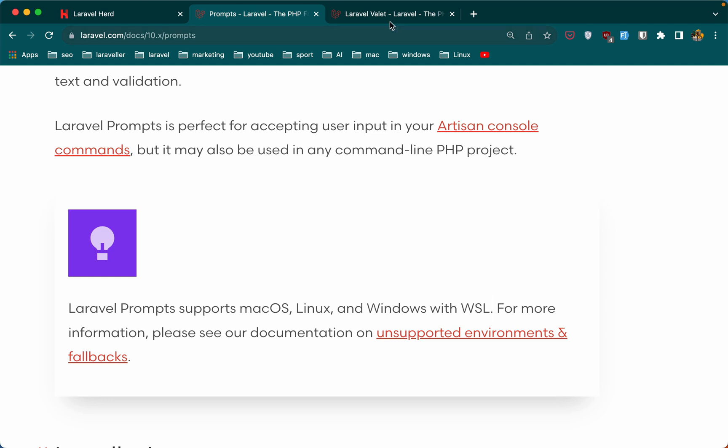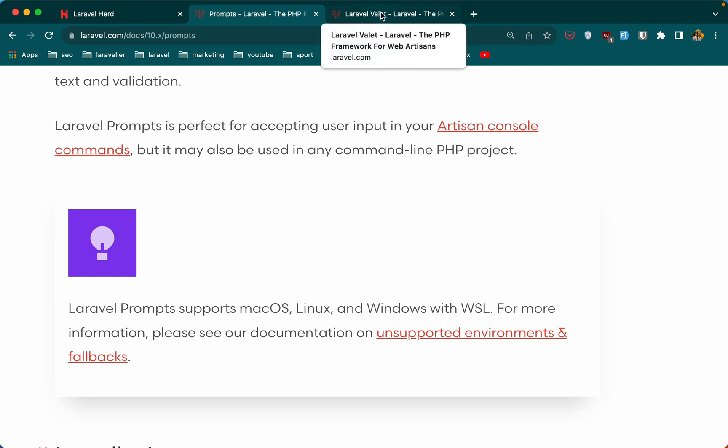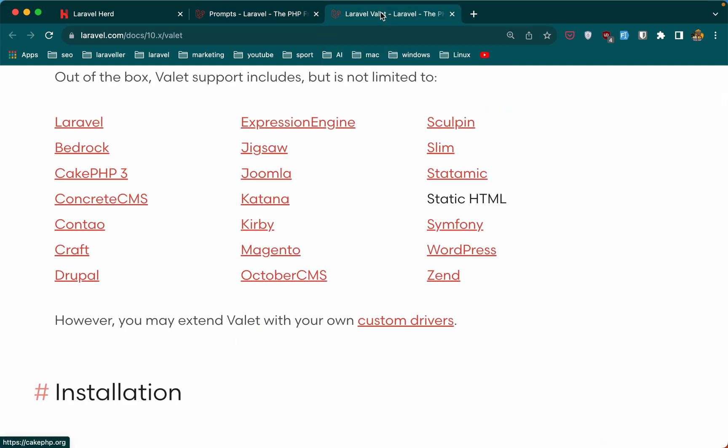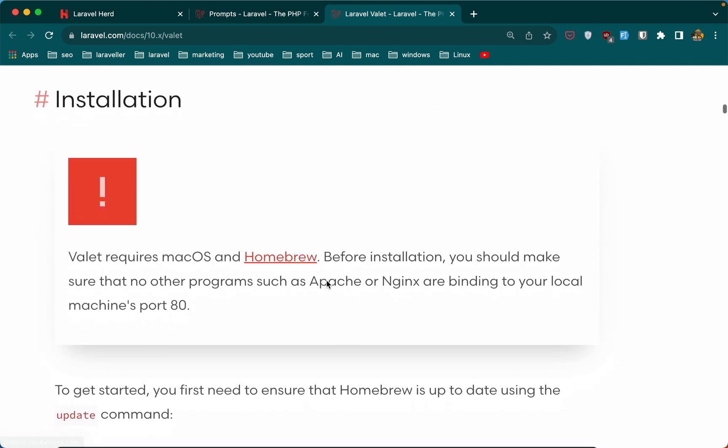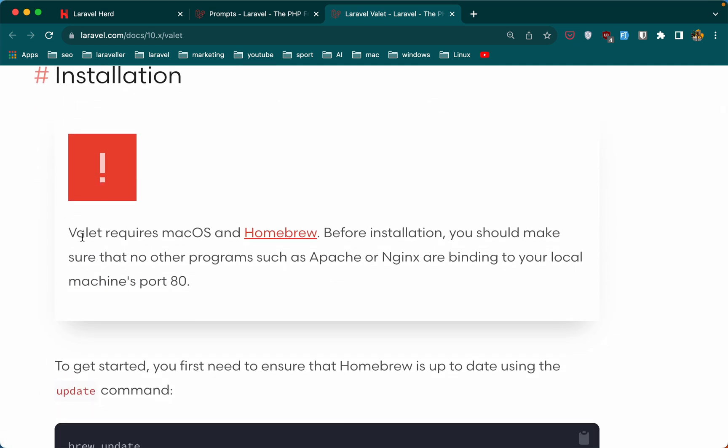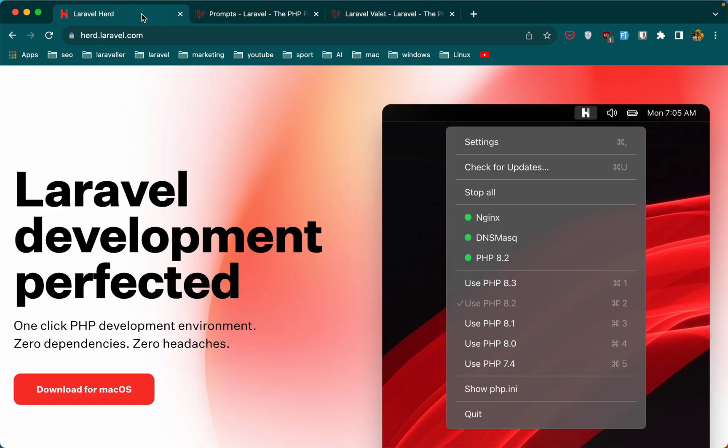Also, if you worked with Laravel Valet, for example, Valet requires macOS and Homebrew—no Windows. So if you work with Laravel most of the time or all the time, I think the better way is to get macOS.